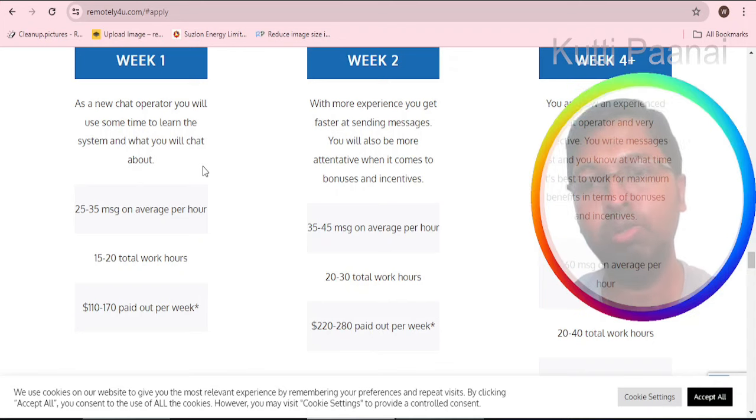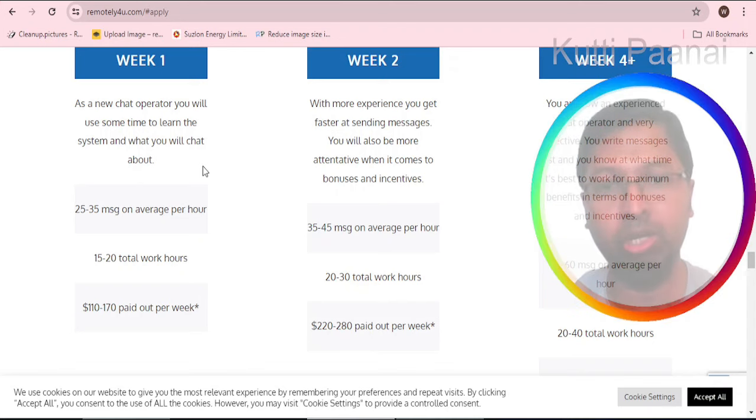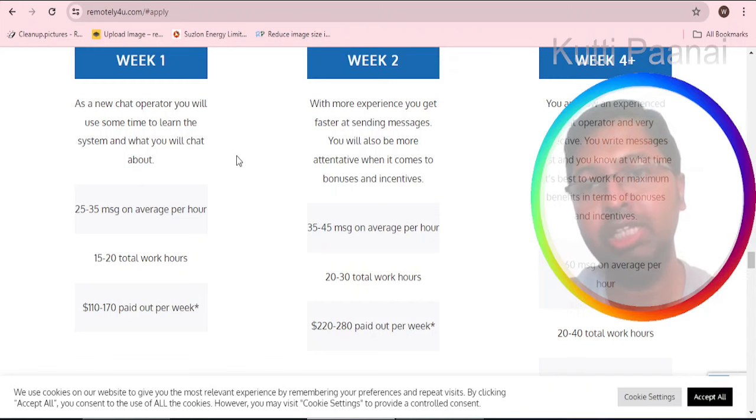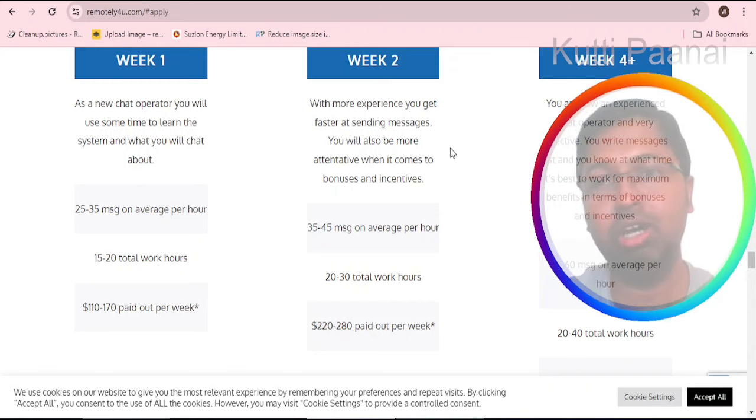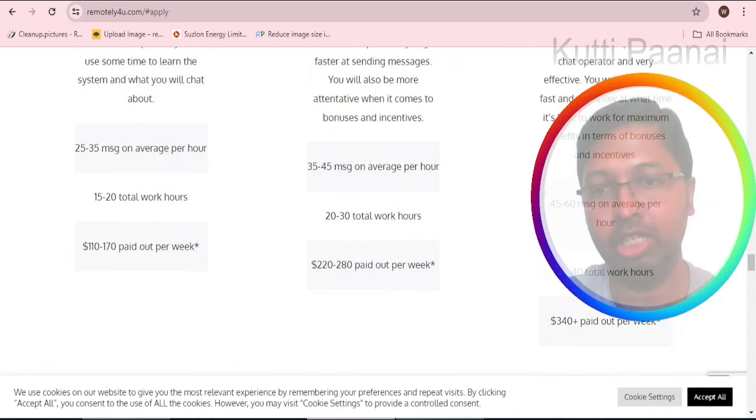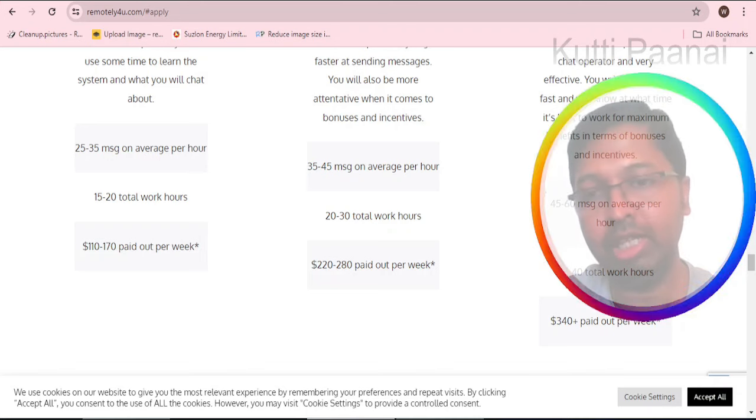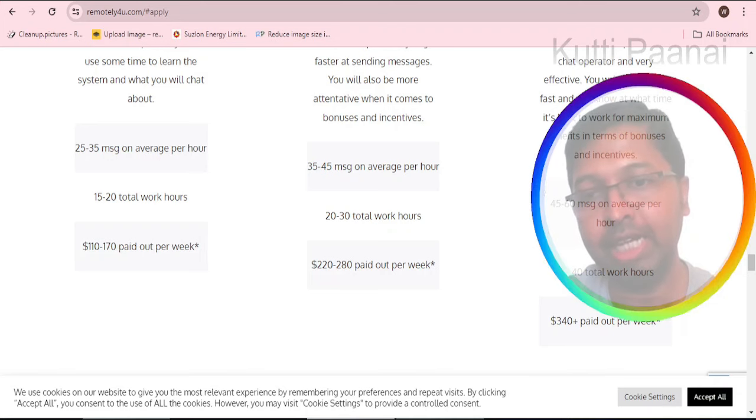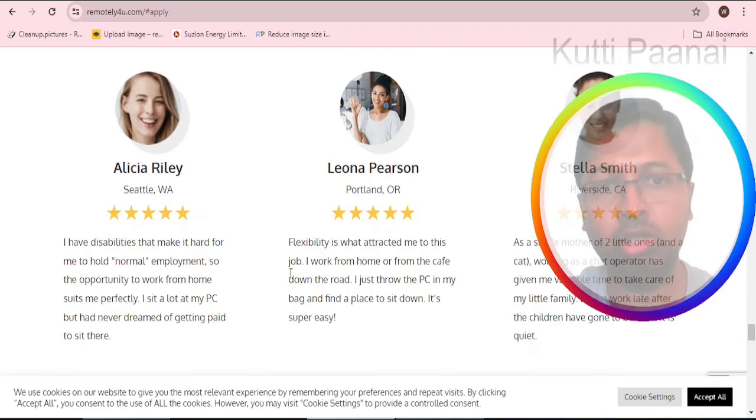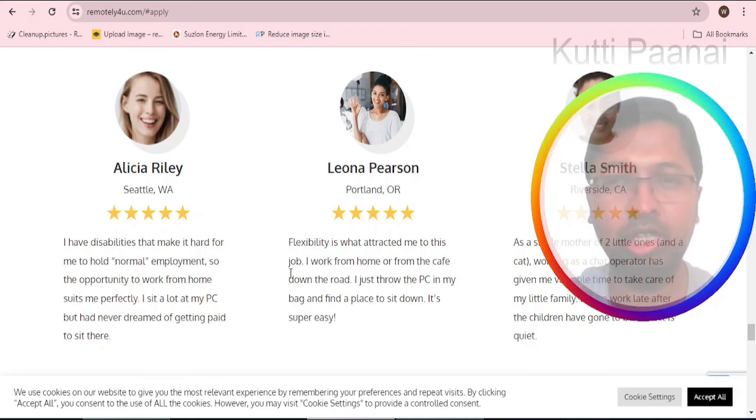After four plus weeks you will be getting again a double, approximately 32,000 or 36,000 Indian rupees or approximately 340 dollars per week.